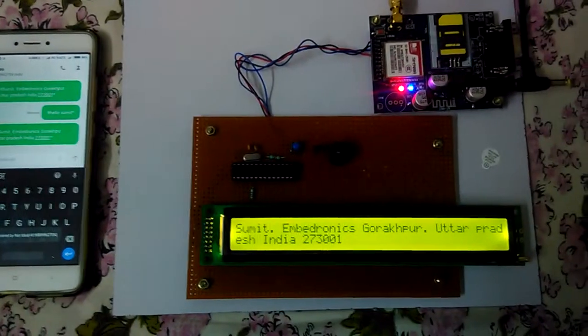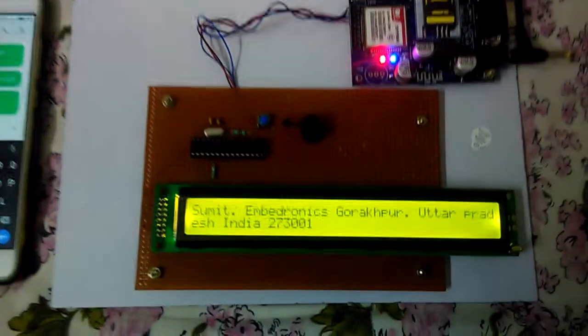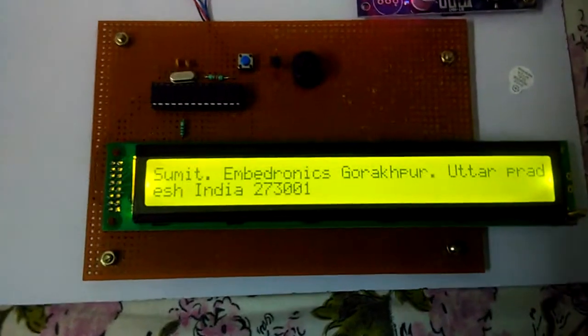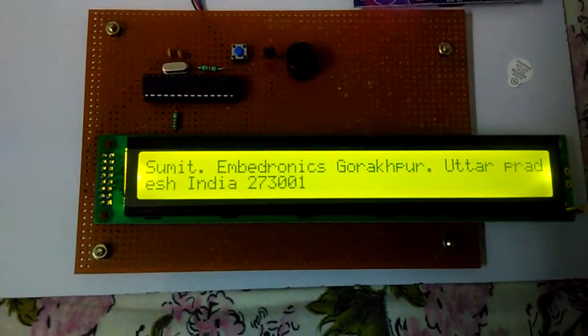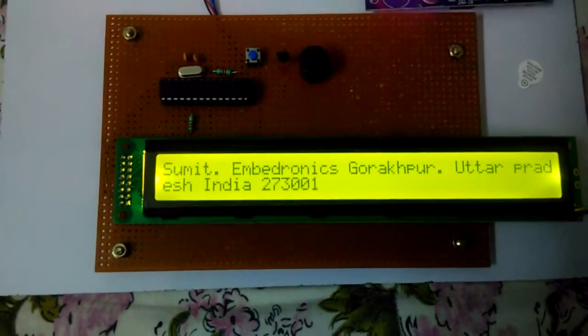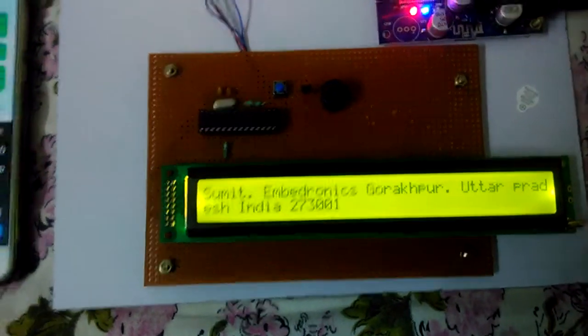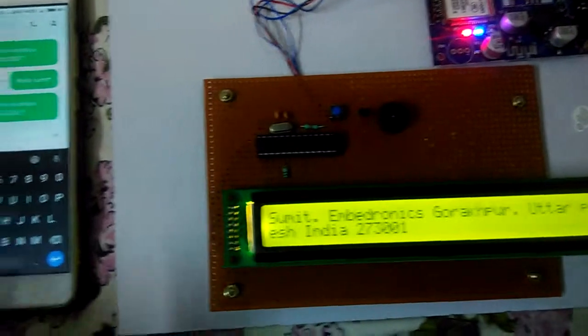We have received a message and it is now visible on this LCD. So when we send a message, the SMS appears on the display.